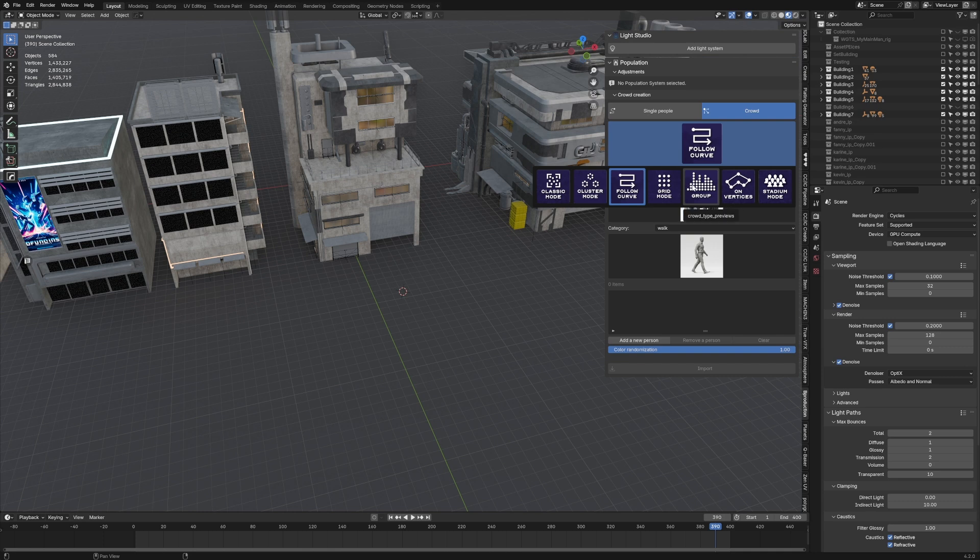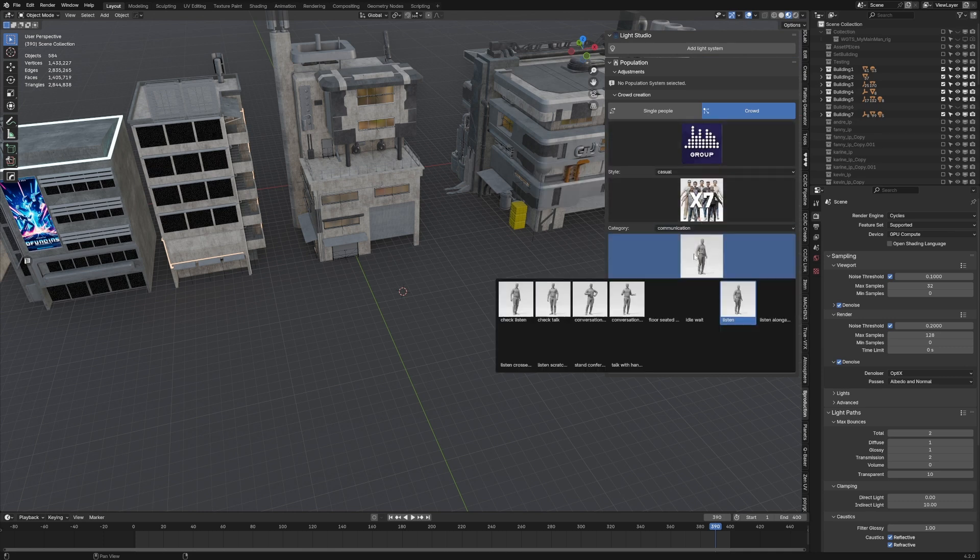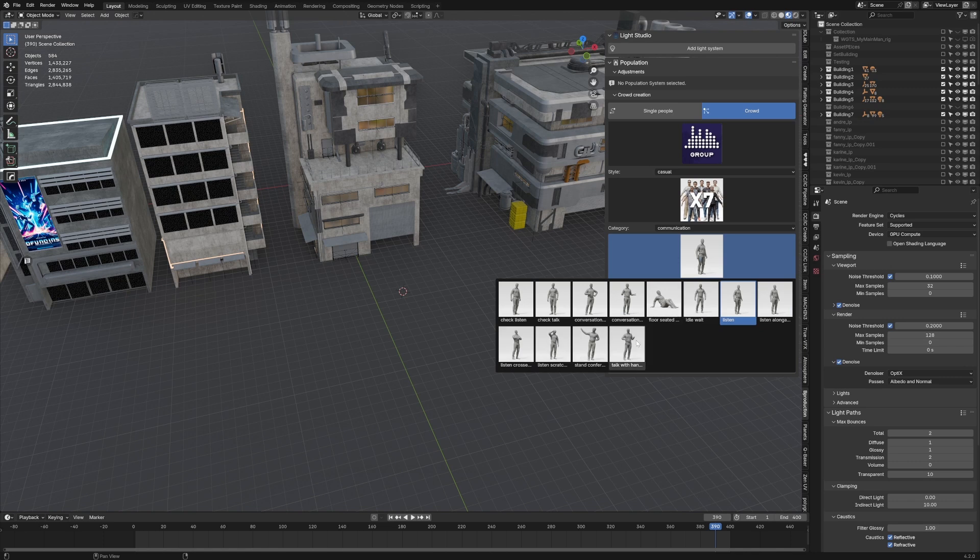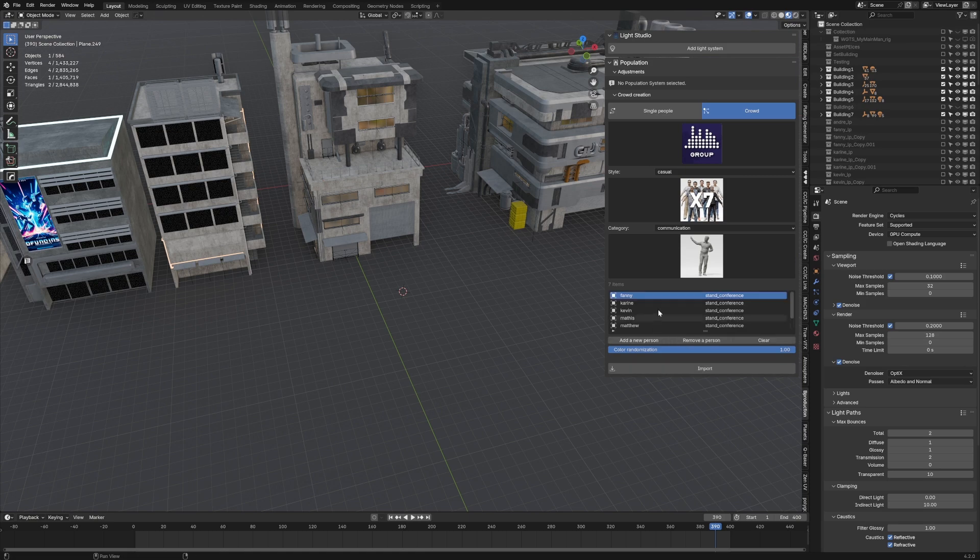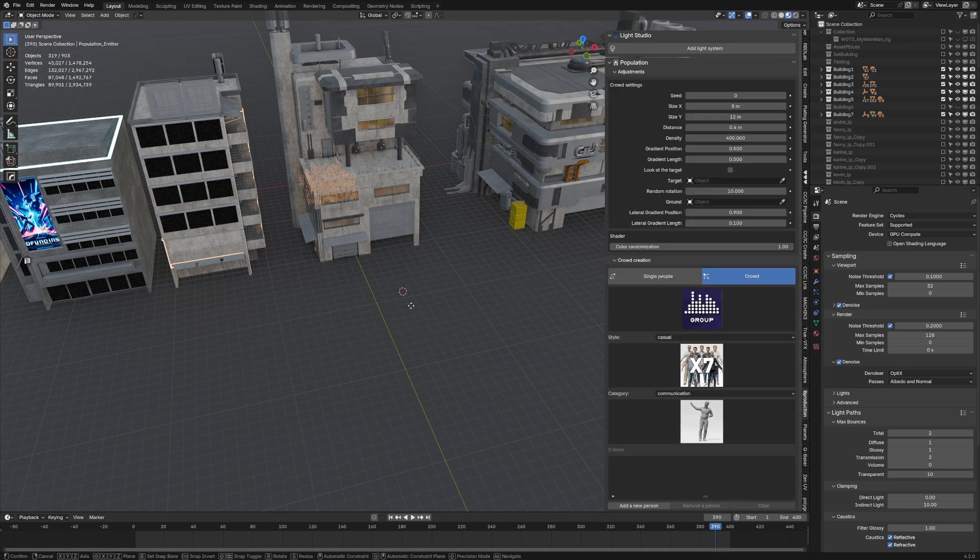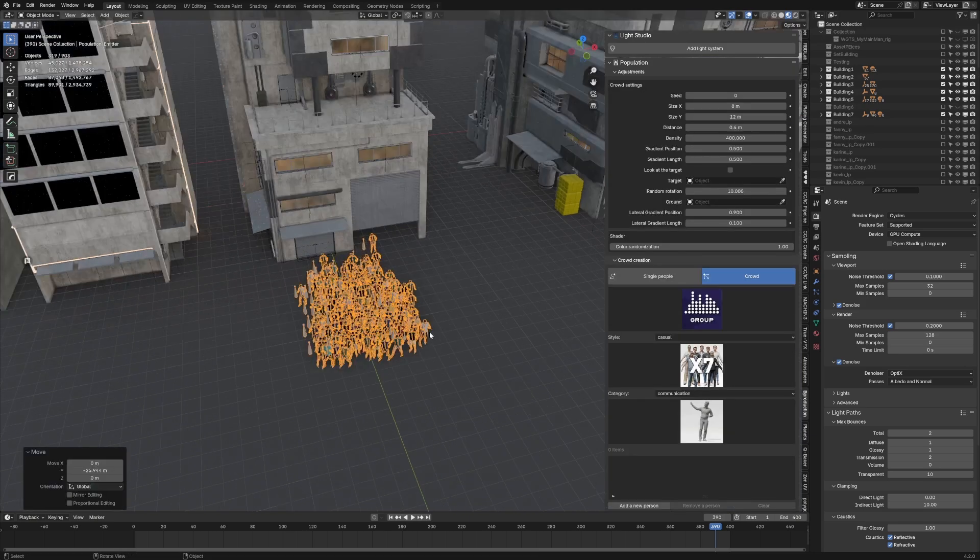Cluster mode, classic mode. I like this group mode. Let's go into time 7. I want them to be maybe communication-wise, and that can be kind of standing at a conference. From here, let's select the ground. Let's go add new people. And I'm going to click import.